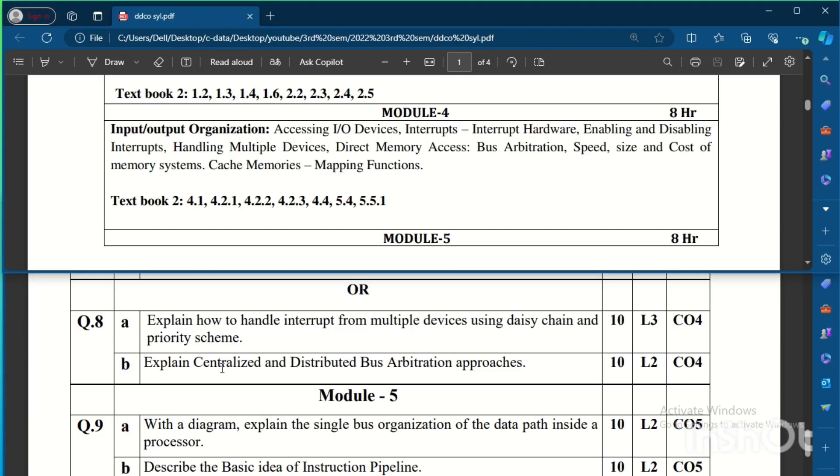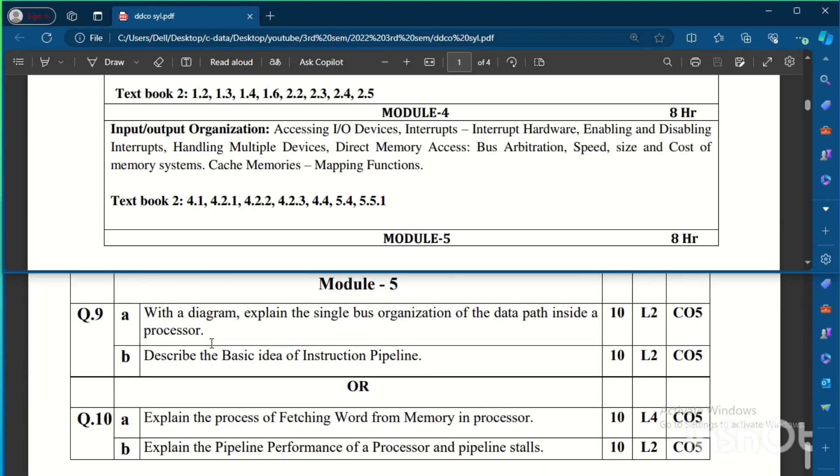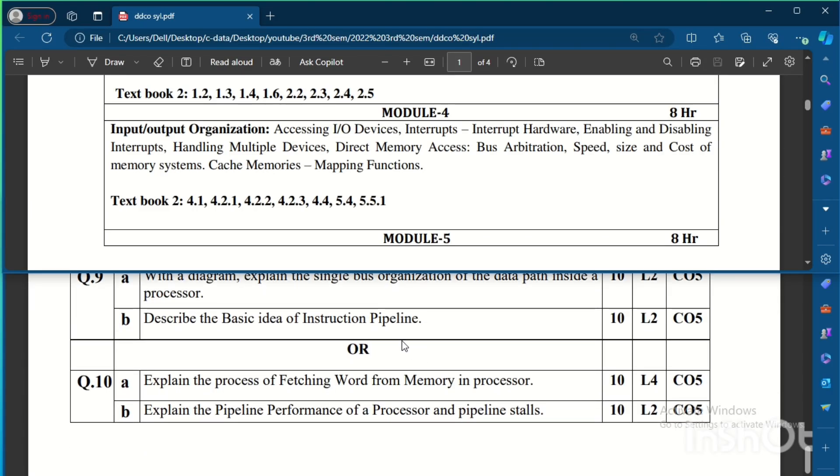The choice question for that is: Explain how to handle interrupt from multiple devices using daisy chain and priority scheme. Daisy chain and priority scheme question here. Explain centralized and distributed bus arbitration approaches is Question Number 8 on Module 4. The alternate question for that is: With a diagram, explain single bus organization of the data path inside a processor. Describe the basic idea of instruction pipeline. So instruction pipeline question will also be very important.